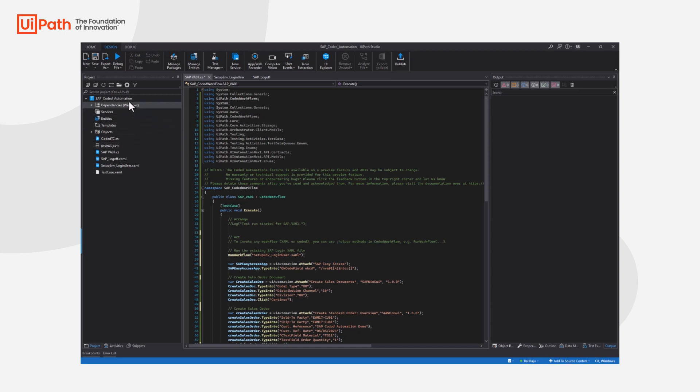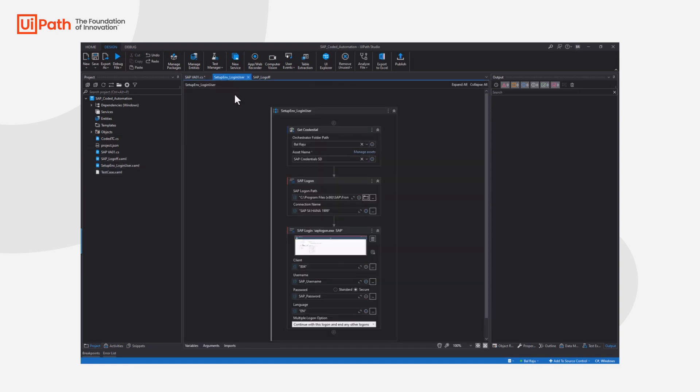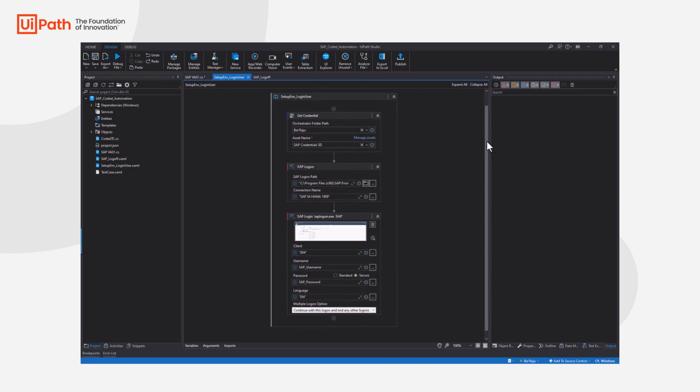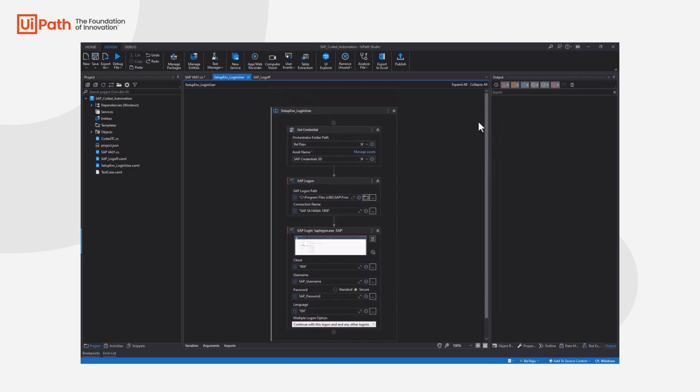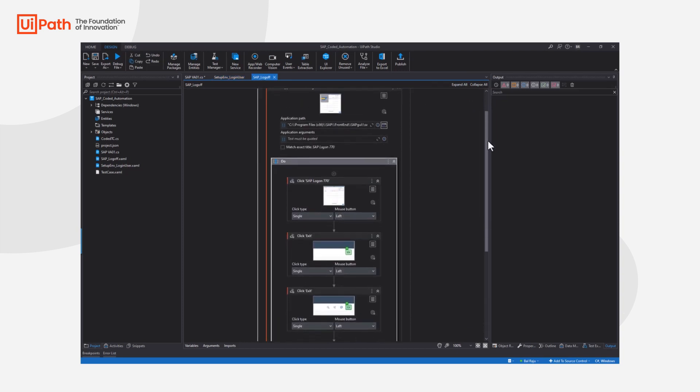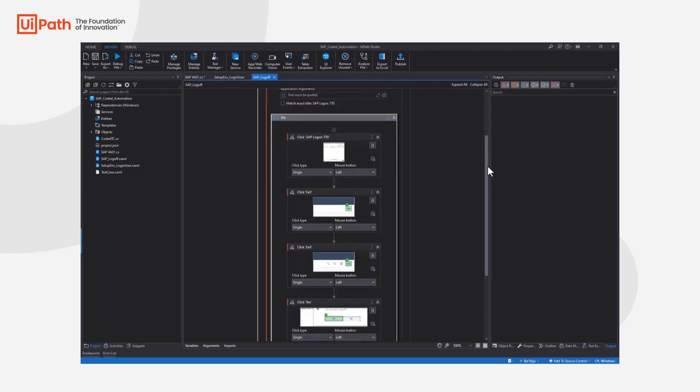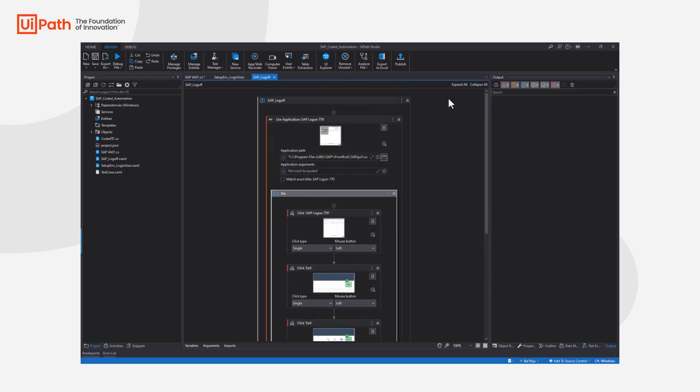So this is my SAP coded automation project. Inside here I've got a set environment and login which sets up the environment to grab some credentials from orchestrator. This will be used to log on, then once the automation is completed this will be called to log off the SAP application.